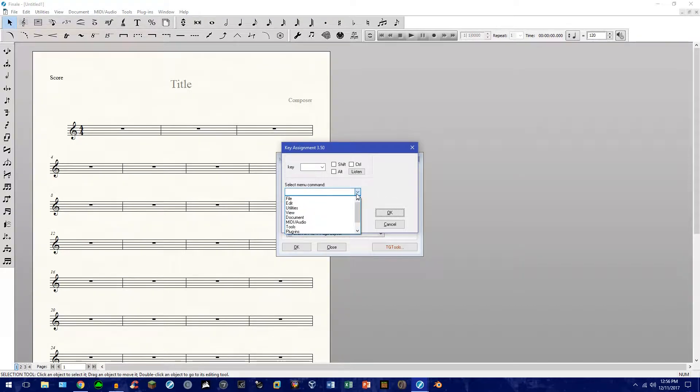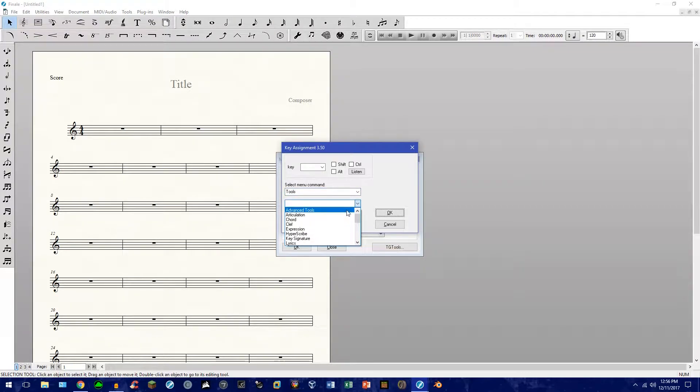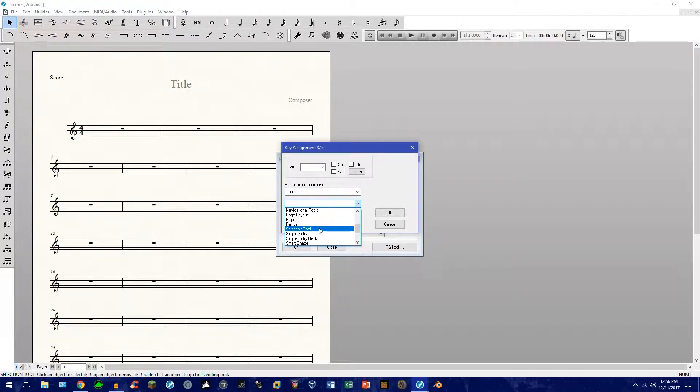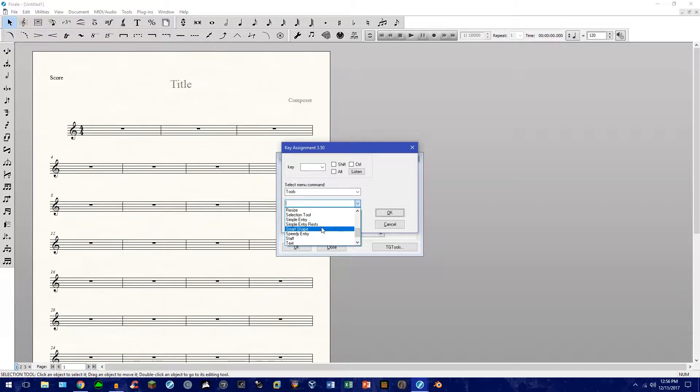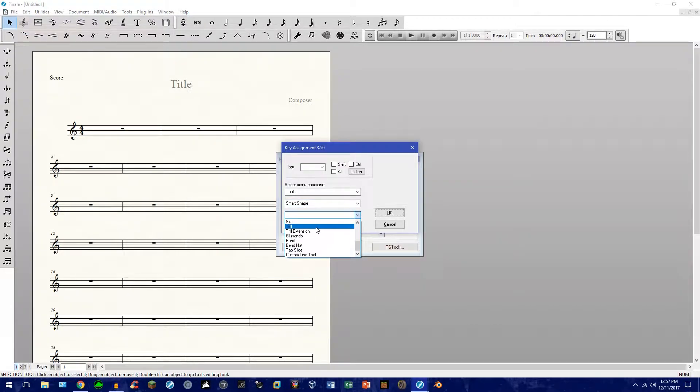We're going to, I've already reprogrammed all these shortcuts, so ignore all this. Go ahead and select Add and we're going to go ahead and create a shortcut for it. Select Menu commands. Under this drop down menu, go to Tools. Under that menu, go down to Smart Shape. And under that category, go ahead and find the Slur.